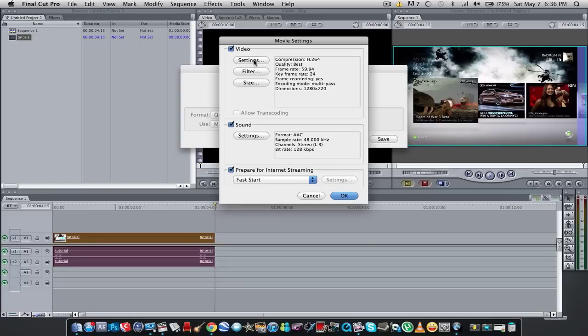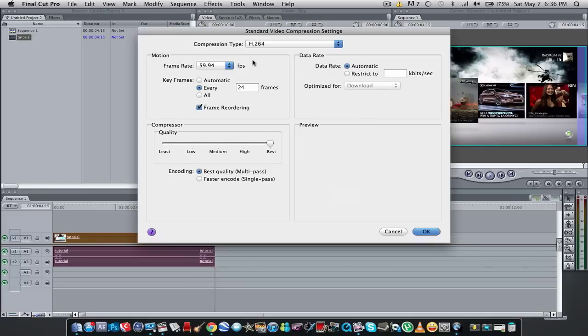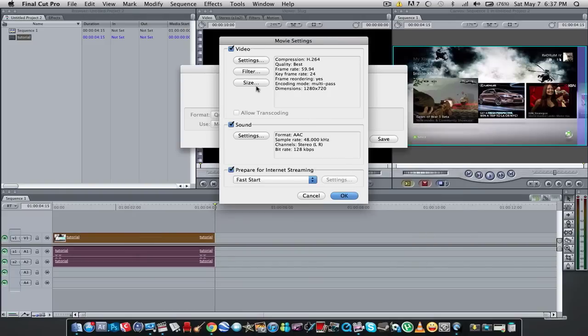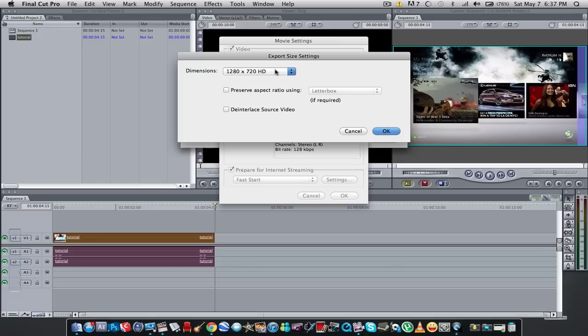Alright, for Settings, these are the same exact settings as the iTV export settings. So compression type H.264, the frame rate 59.94, keyframes at 24, and the quality is set to Best. Alright, so select OK. Size, dimensions is 1920 by 720, and then for the settings.